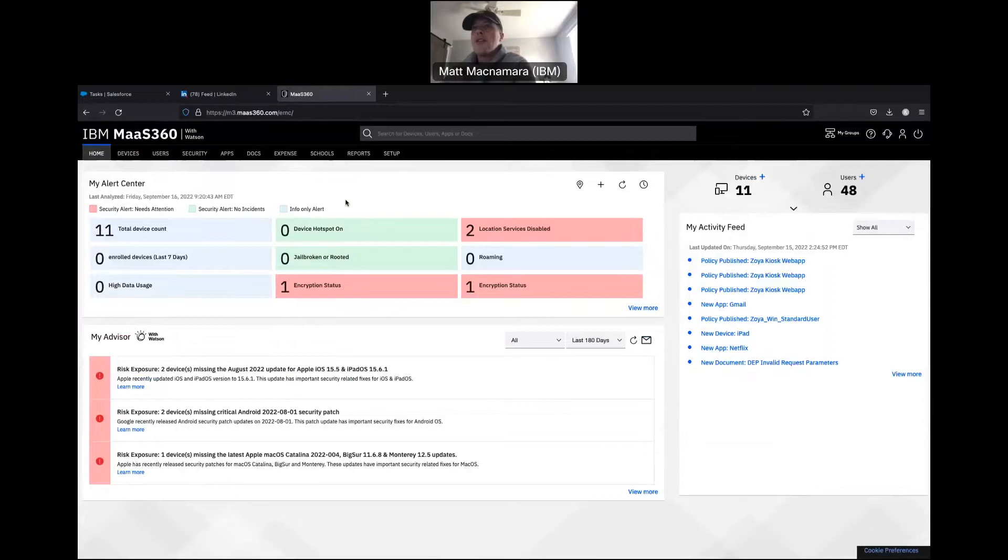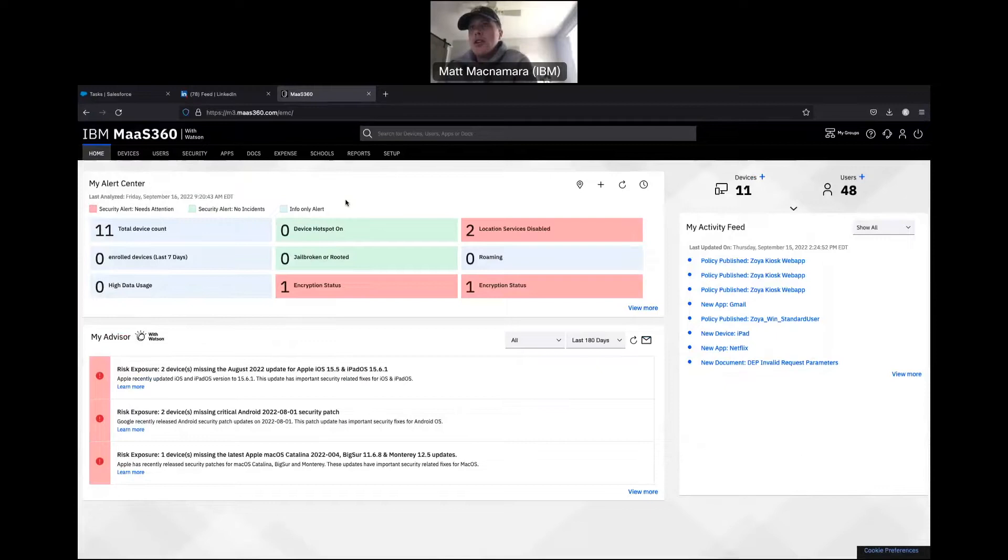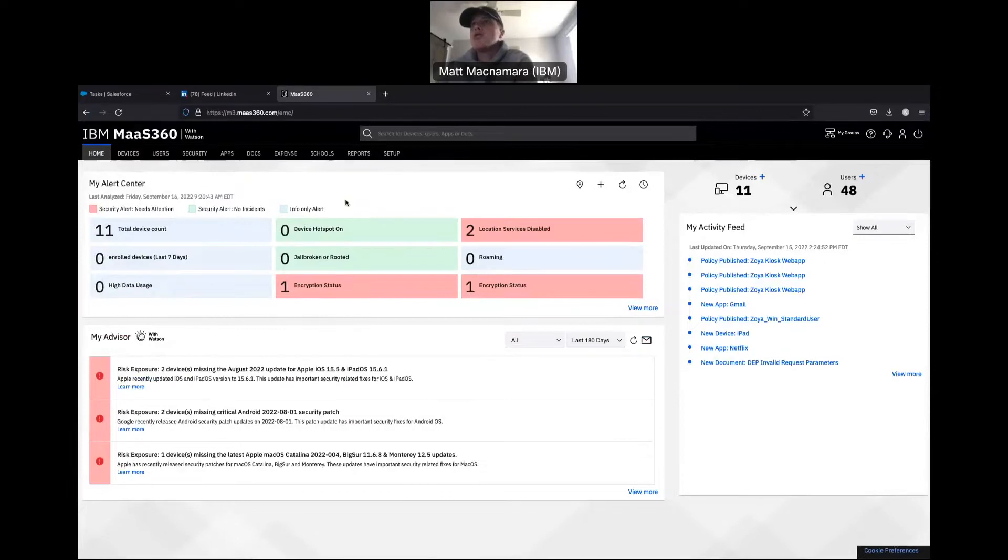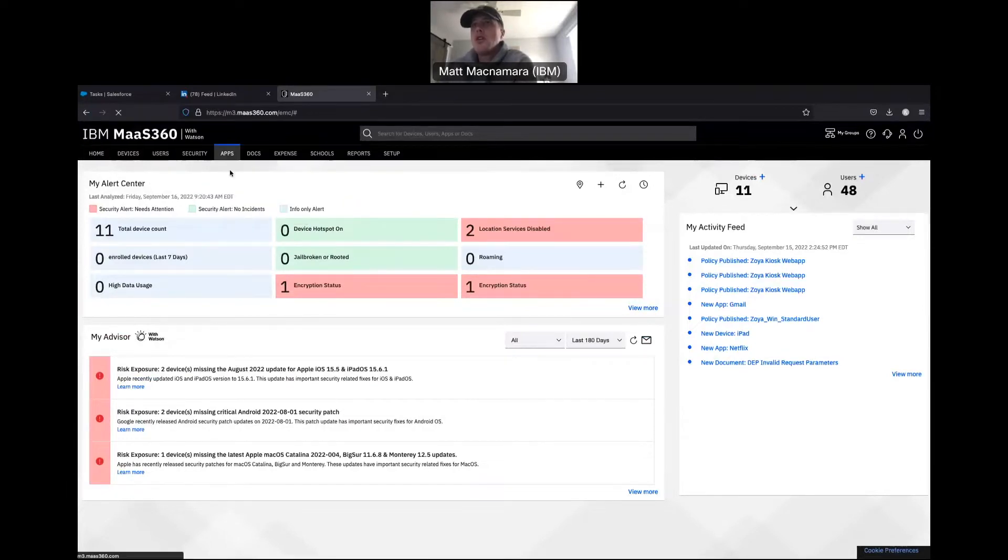What's going on everybody? I got a question from a client yesterday on a customer support call: 'Hey Matt, how do we update Android applications?' Let's pop into our app catalog.